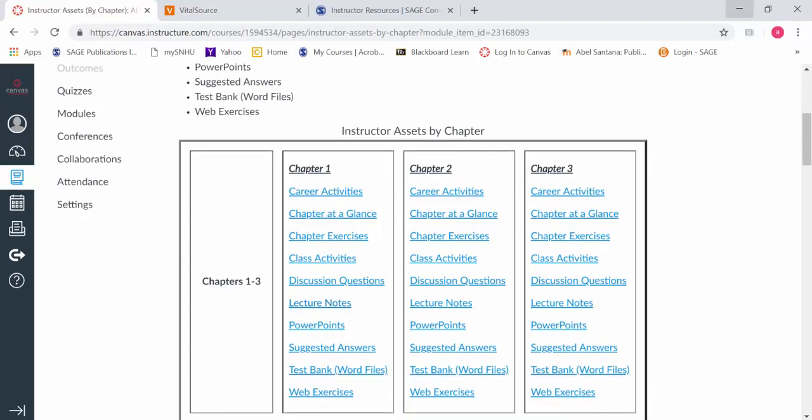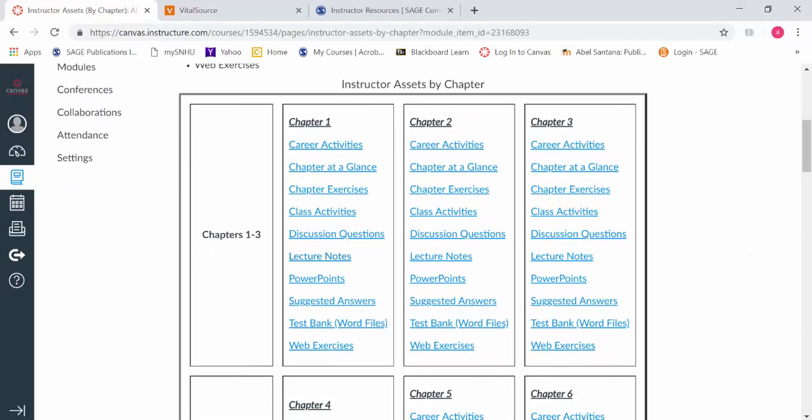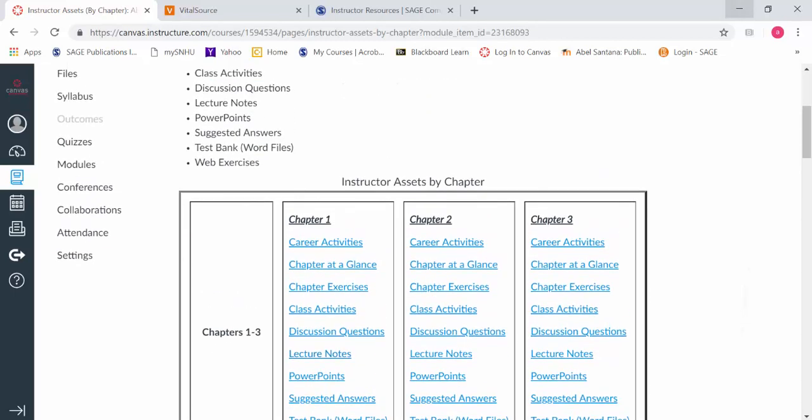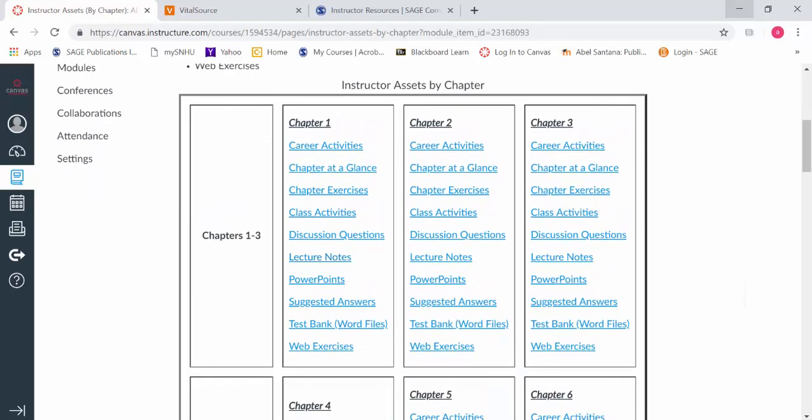We also have ExamView available, which is a test bank generator that works really well with Mac and PC. If you want to have a scantron or print them out, it can automatically create different versions like chapter one test version A, version B, version C. It's pretty cool.